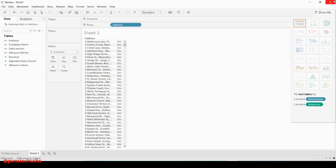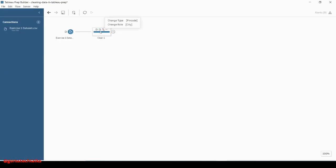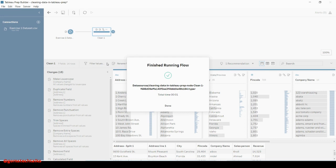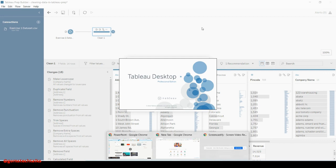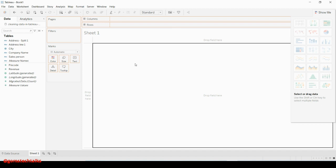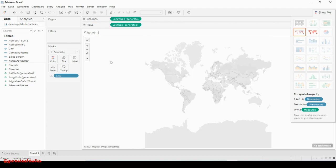Now let me close the existing Tableau workbook and view the cleaned step — that is, after converting the original single address into multiple address fields — in Tableau Desktop. You can see that whatever changes we have made, such as address city and address line one, are now reflected. If I drag and drop the city field, it is automatically converting into longitude and latitude because we converted the data role to the city rule.